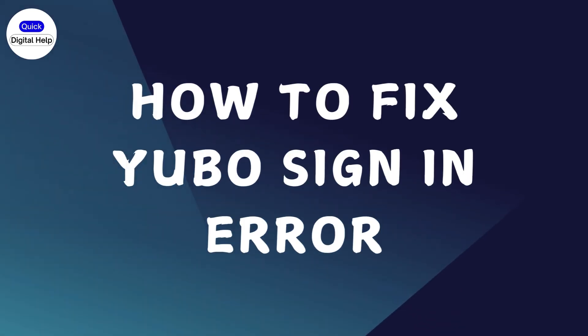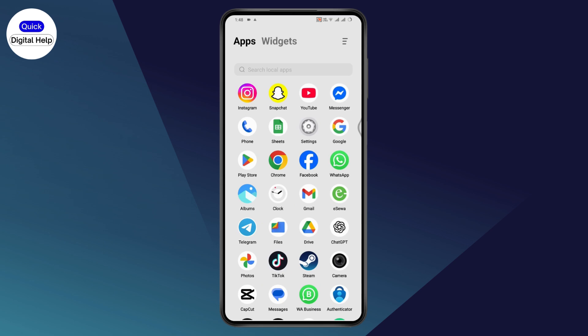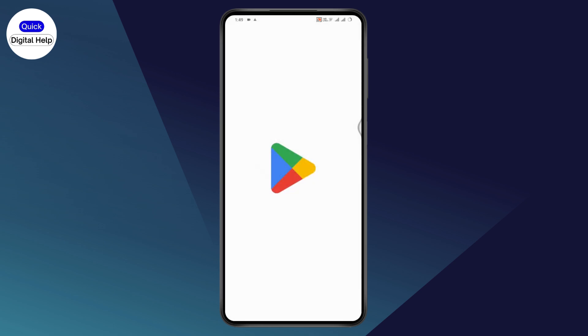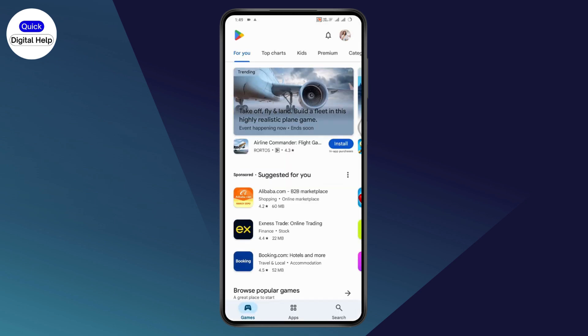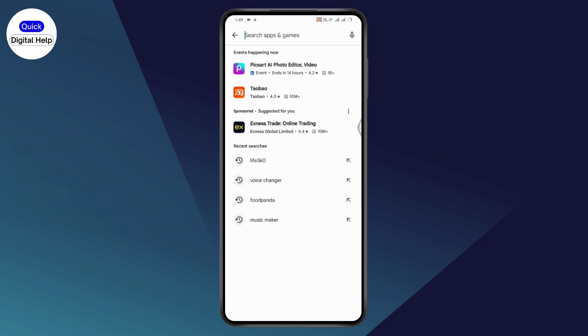How to fix the UBO sign-in error. First, make sure that you have an internet connection. After that, open up your Play Store, or if you're using an iOS device, go to your App Store. Tap on Search.